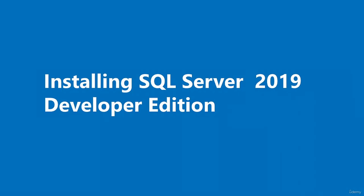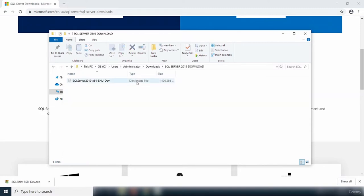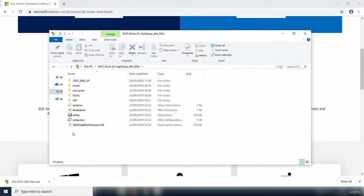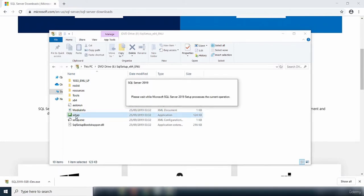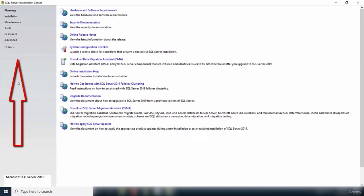In this video, we are going to install SQL Server 2019 Developer Edition. I'll open up the folder containing the downloaded SQL Server 2019 files and double-click the disk image to open its contents. To begin the installation, I'll double-click the setup file to run it.